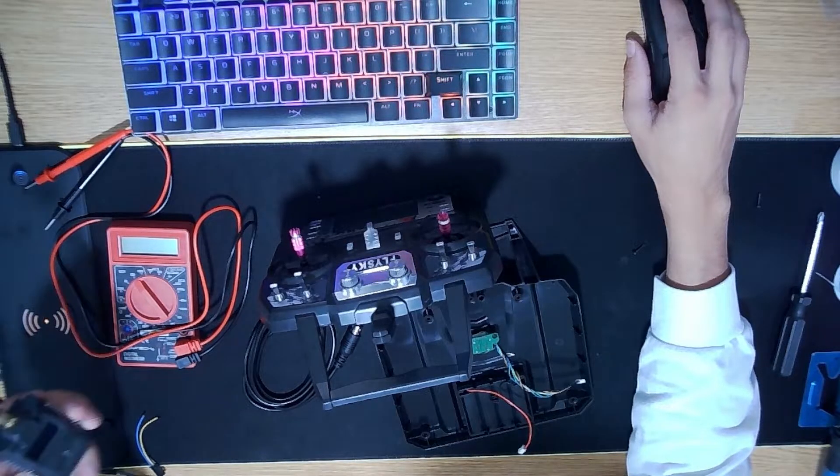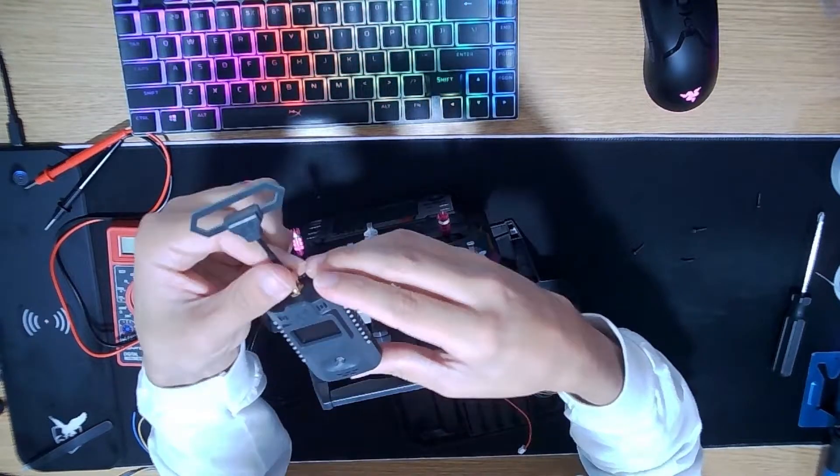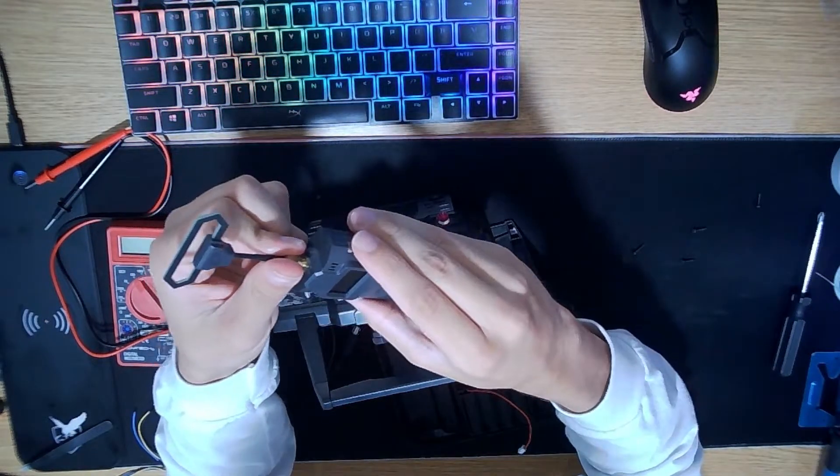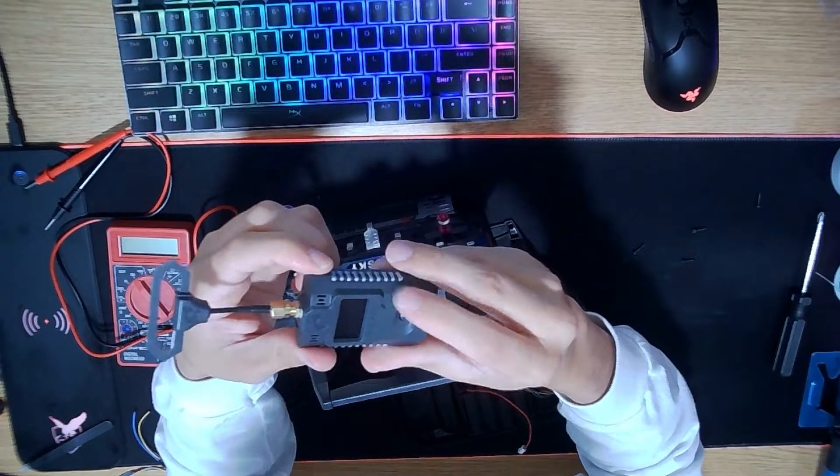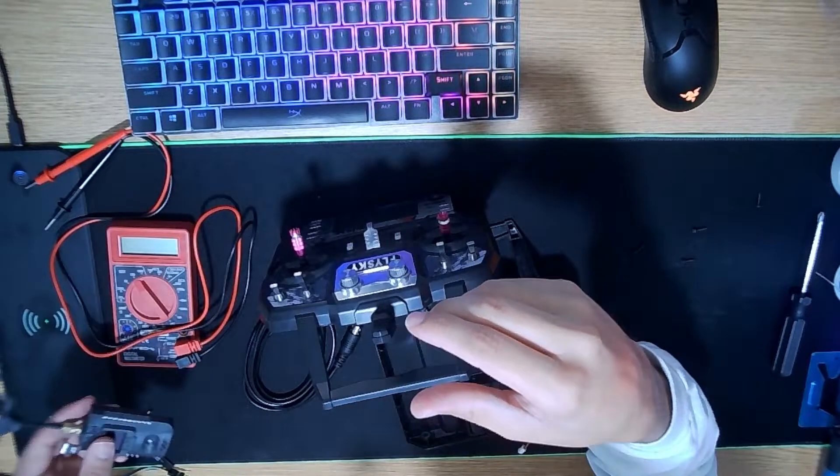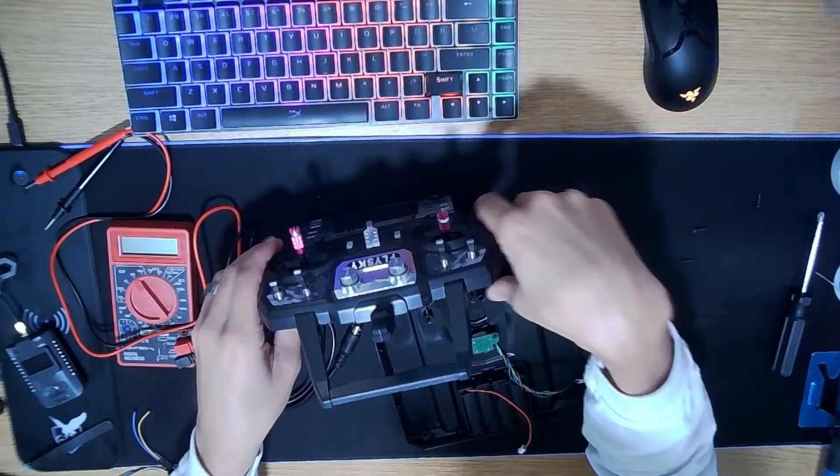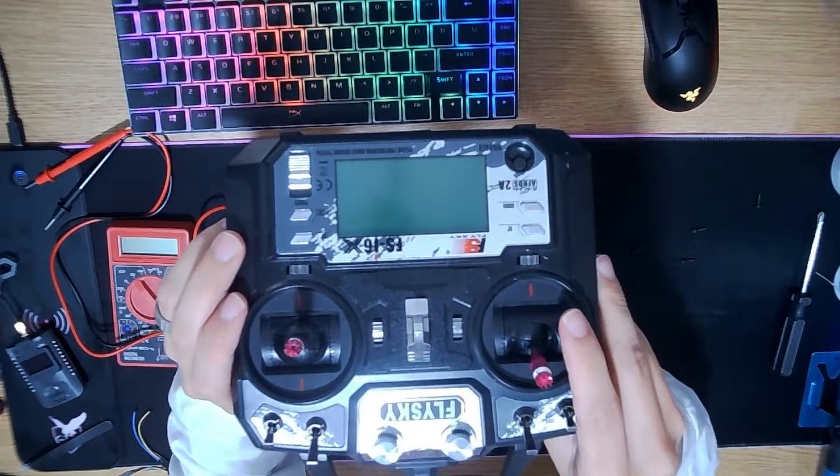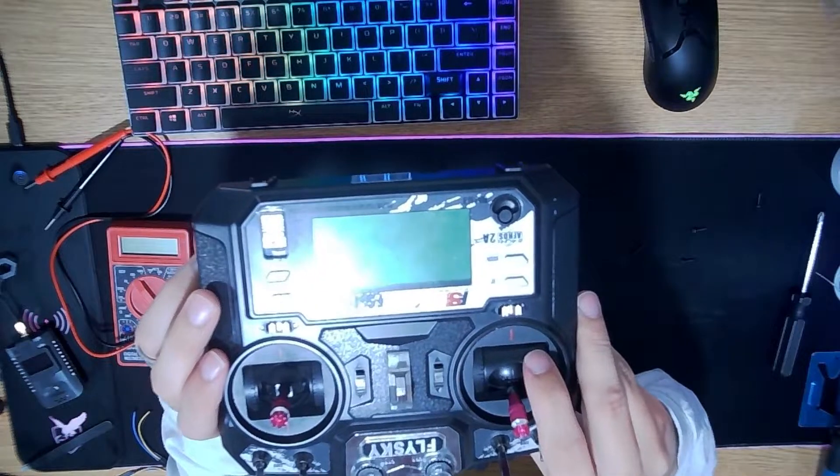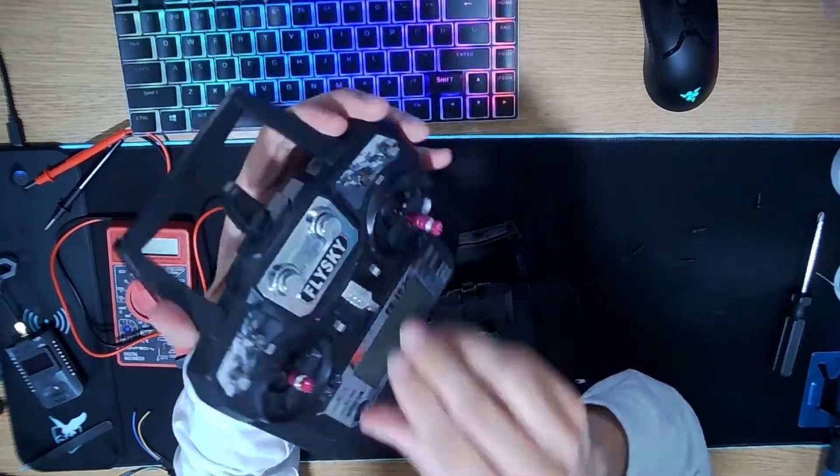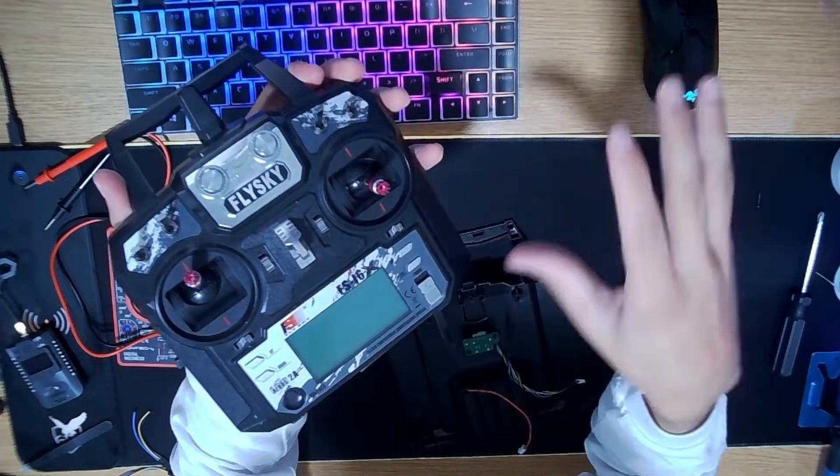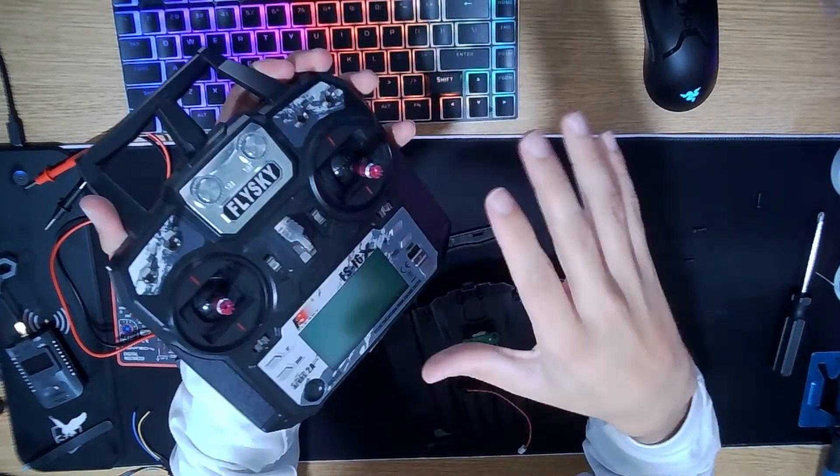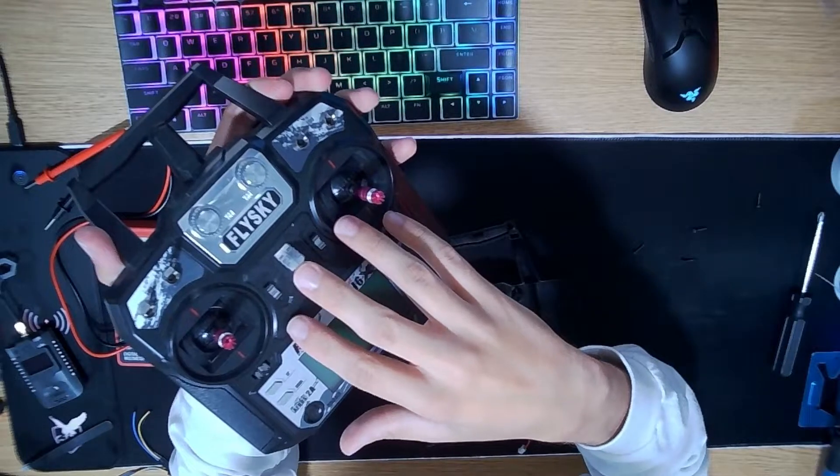In this video, we're going to be wiring up the Jumper Ion 2.4 transmitter for ExpressLRS, and we're going to wire this up to the FSI6X. This only works on this module and a similar model of controllers that is replicated from this one.